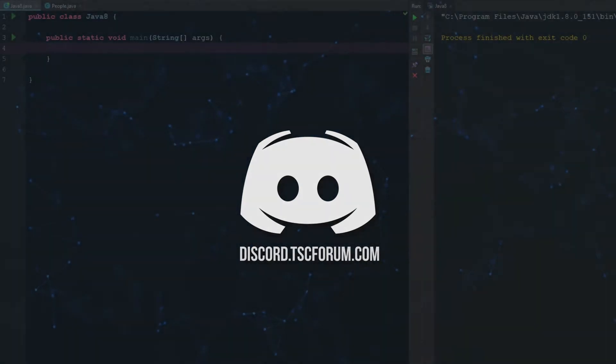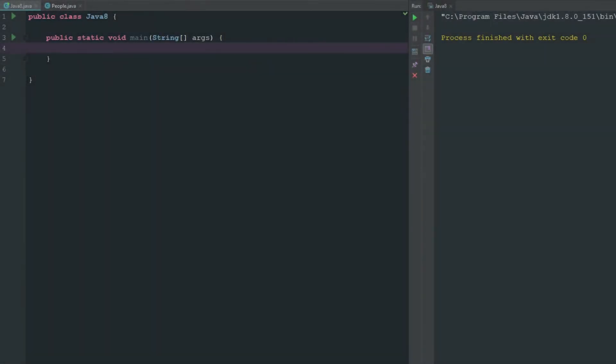How's it going everyone? Welcome back to the source code. My name is Deshaun and today we're going to be looking at constructors in Java.